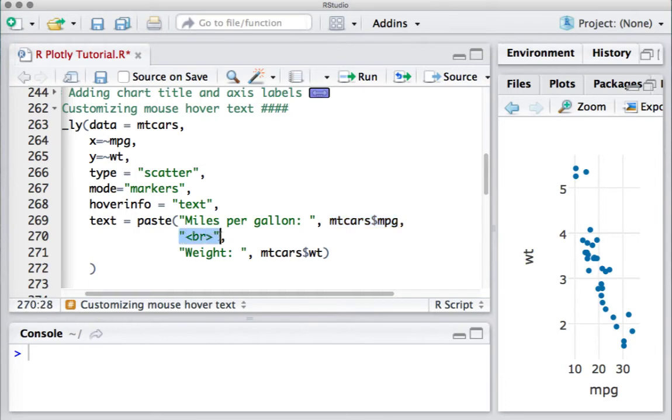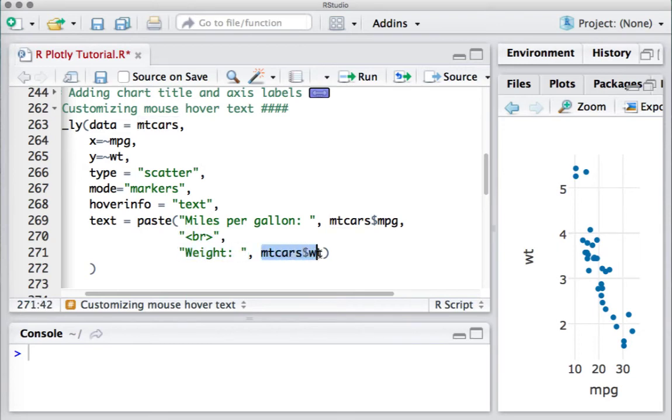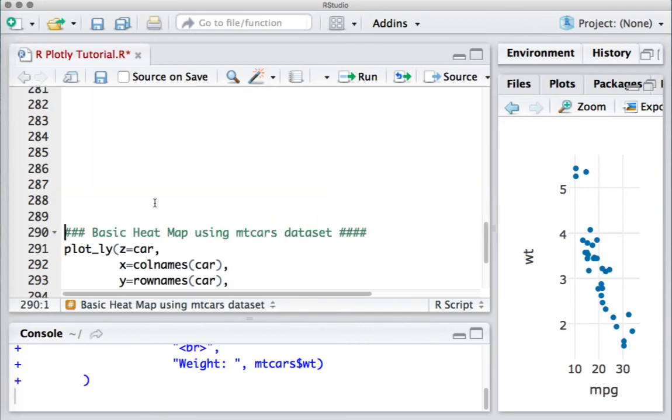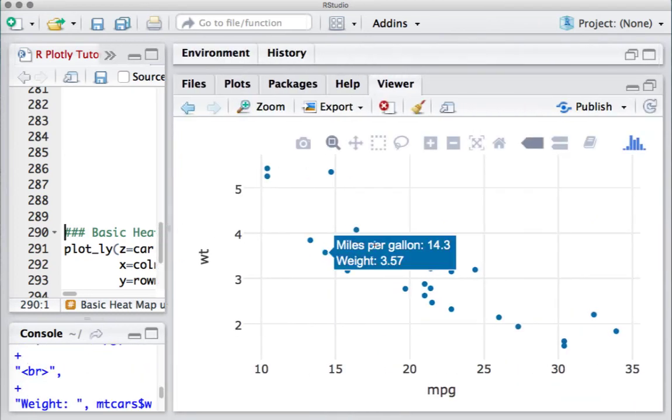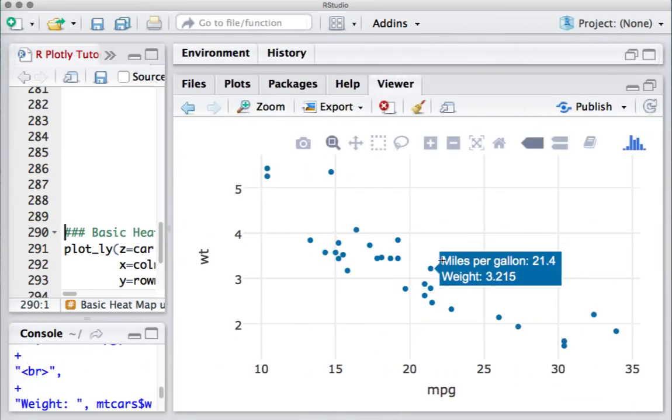And then I say weight colon, and the value should come from the weight column variable, so I say mtcars$weight. If I run this piece of code, what we see is if I mouse over now,